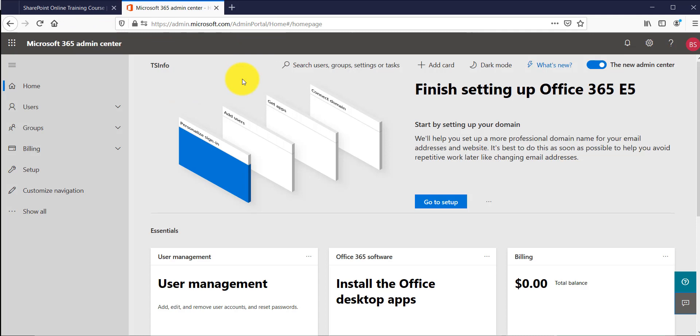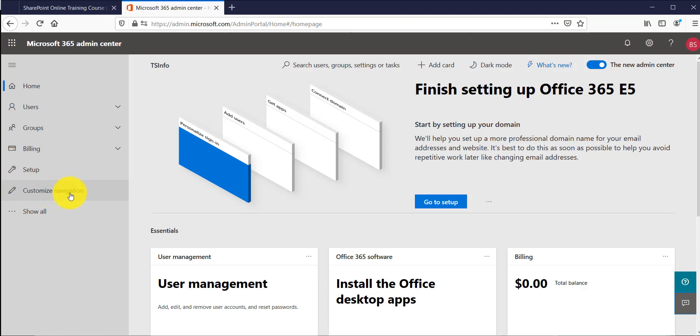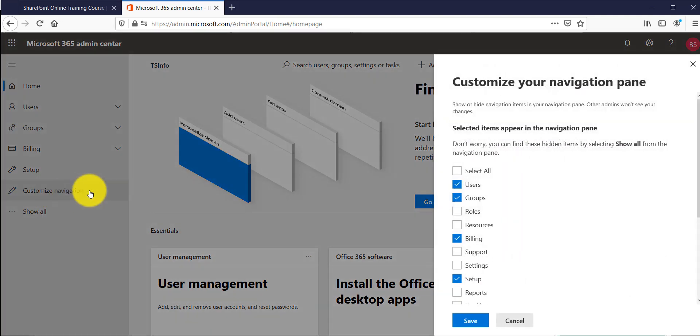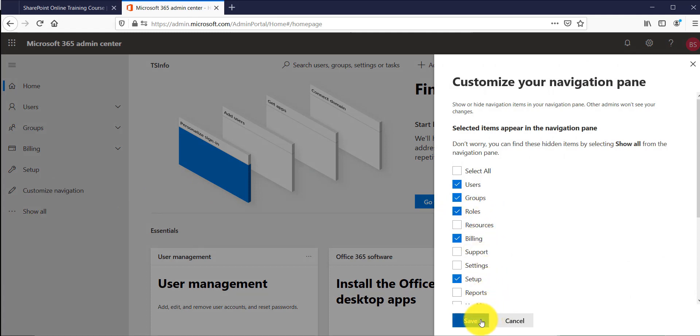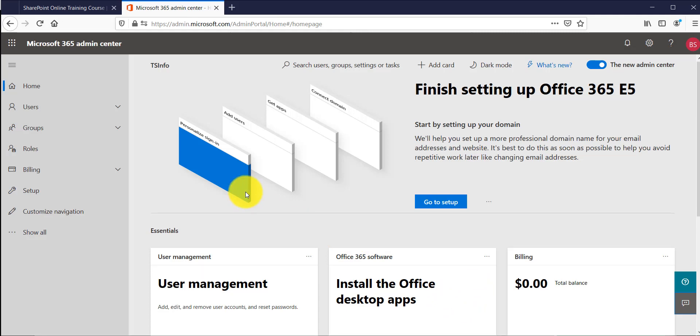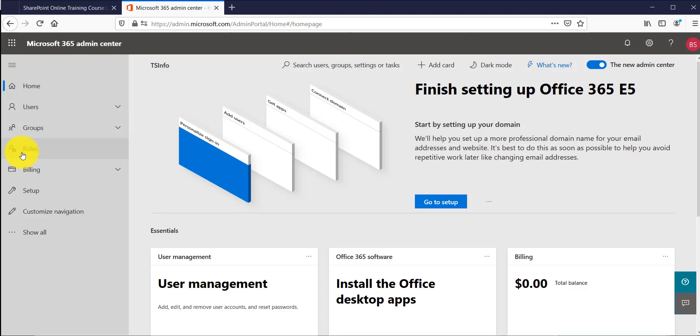Now if you will see here by default the roles link is not there in the left navigation. So click on this customize navigation and if you will see here there is a role option. Just check it and then click on save.